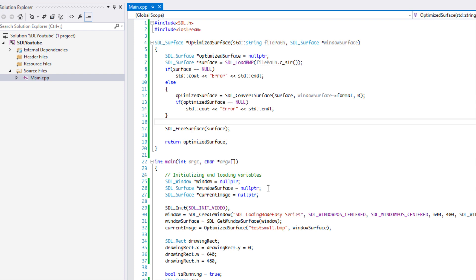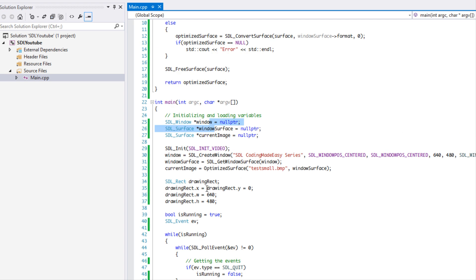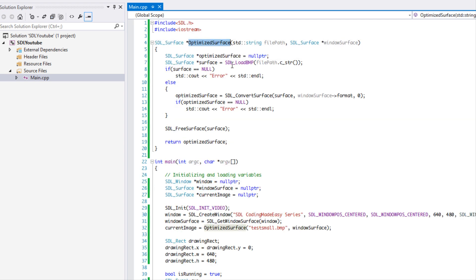Welcome to the next SDL 2.0 tutorial. In this tutorial we are going to be covering SDL textures. Textures greatly resemble surfaces but they do have a few differences and they're a bit more optimized than surfaces, so they're a pretty good thing to learn. We're going to be utilizing them a lot in the future, so let's get started. We have the same code from last time.